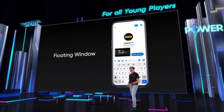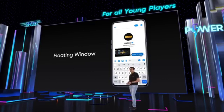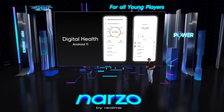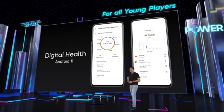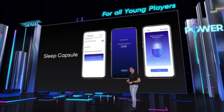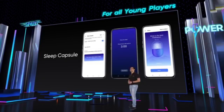The brand new mini-window feature will give you more possibilities — you can chat with friends and watch video at the same time. A good rest matters a lot. Realme UI 2.0 not only accesses the new Android digital health system, but also offers a self-developed sleep capture feature. It keeps track of your daily health, reminding you to put down your phone and catch up on some much needed peaceful sleep.